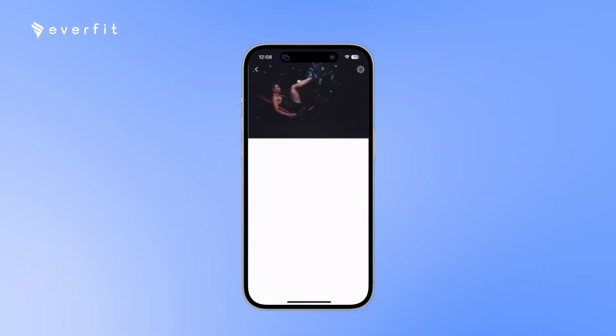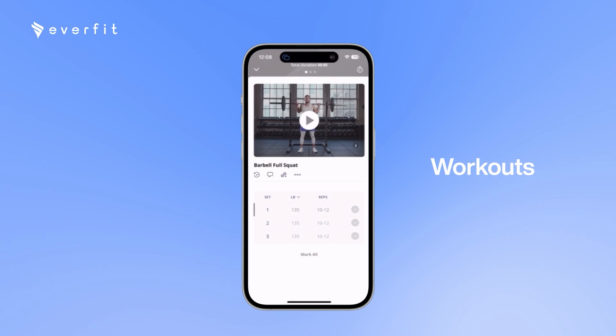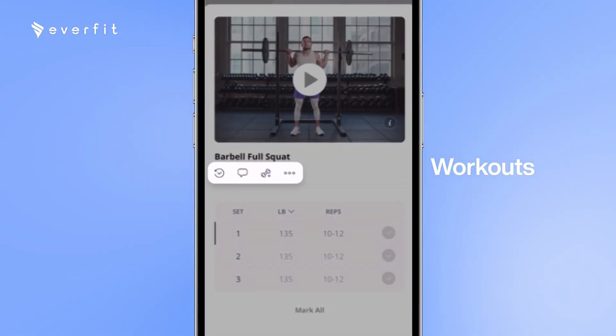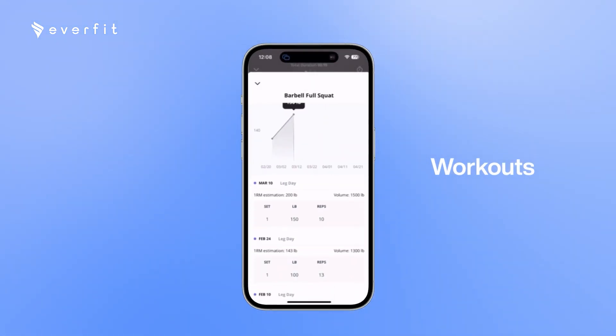Here when they hit start workout, they will see a list of every exercise. Then they can go ahead and get started. Right under the title, there's a couple different icons they can choose from. The first one on the left is going to be workout history, so the clients can see all the past times they've completed this exercise.